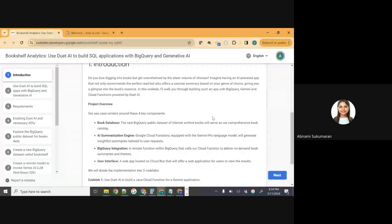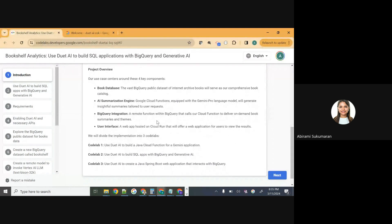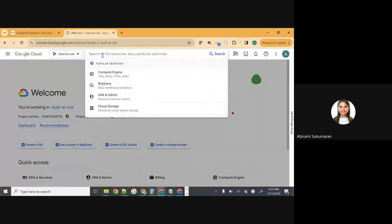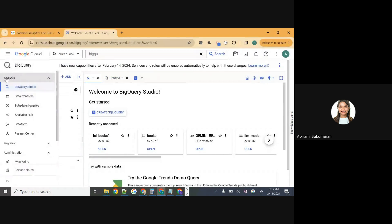We are going to build high-level bookshelf analytics — specifically, we are going to summarize the theme, which is the context or genre of the book, and optionally summarize the text of the book as well using Generative AI. The dataset we're going to use for this implementation today is the BigQuery public dataset. BigQuery public datasets are available for everyone to use for learning and prototyping purposes. If you go to the Google Cloud console and type BigQuery in the search bar, it should open up the BigQuery console. Once it opens, you should see the Explorer pane which has a search bar.